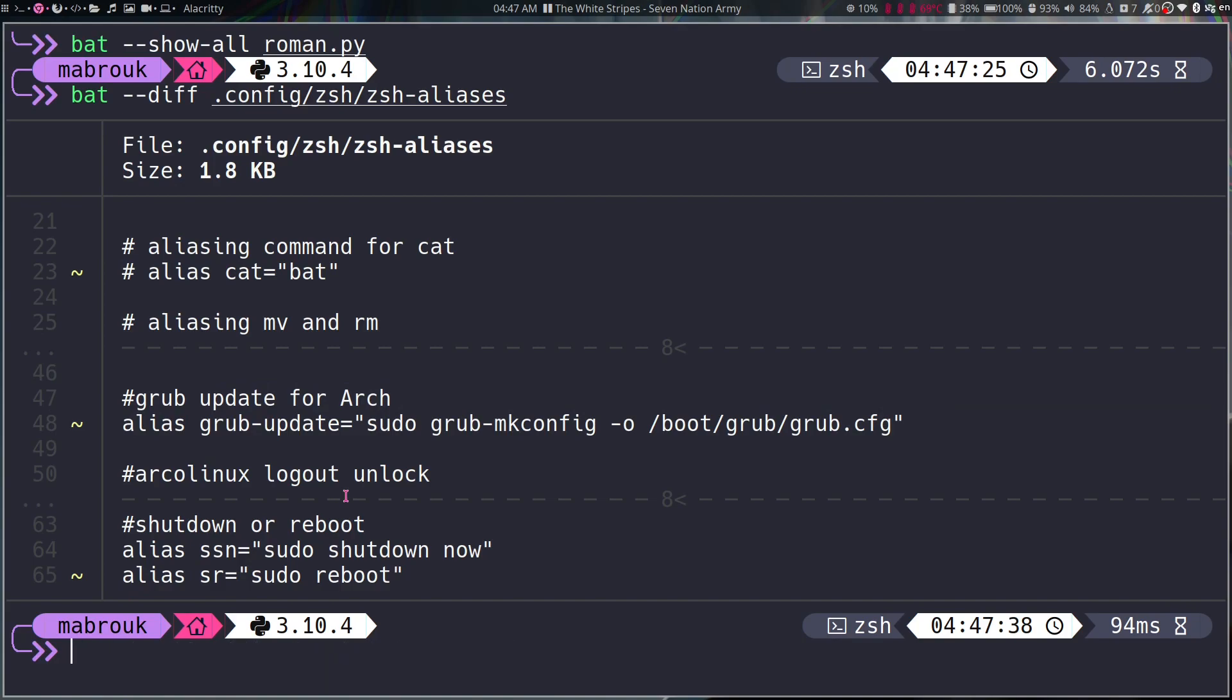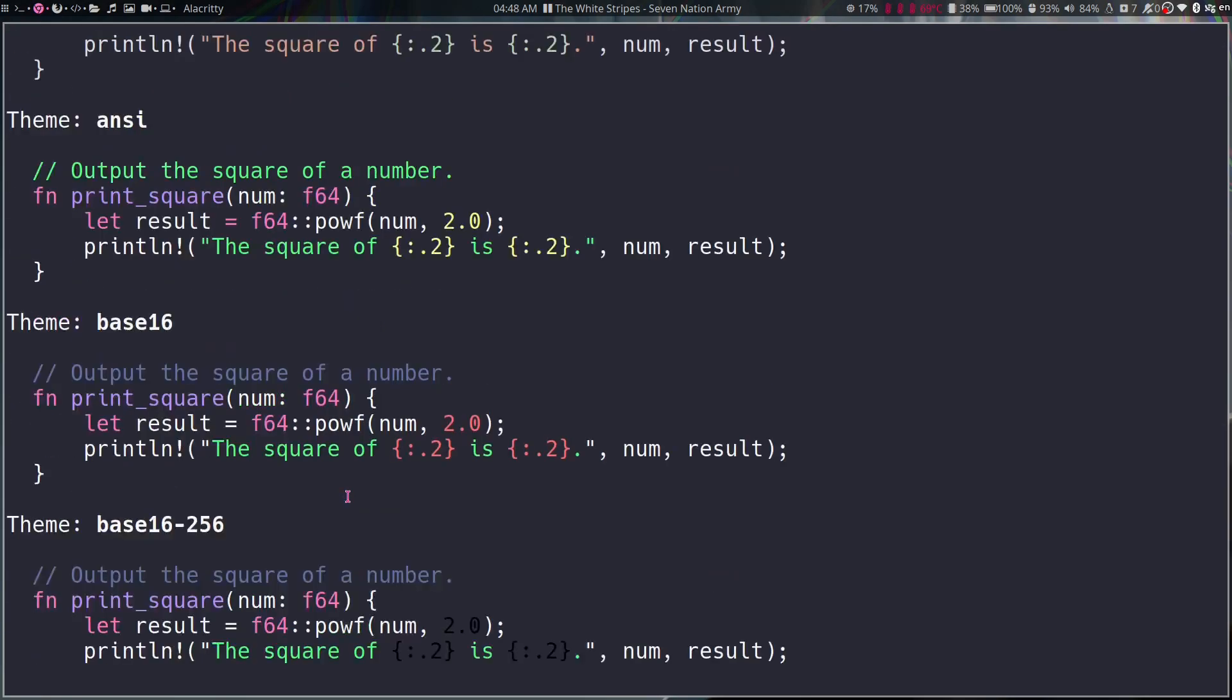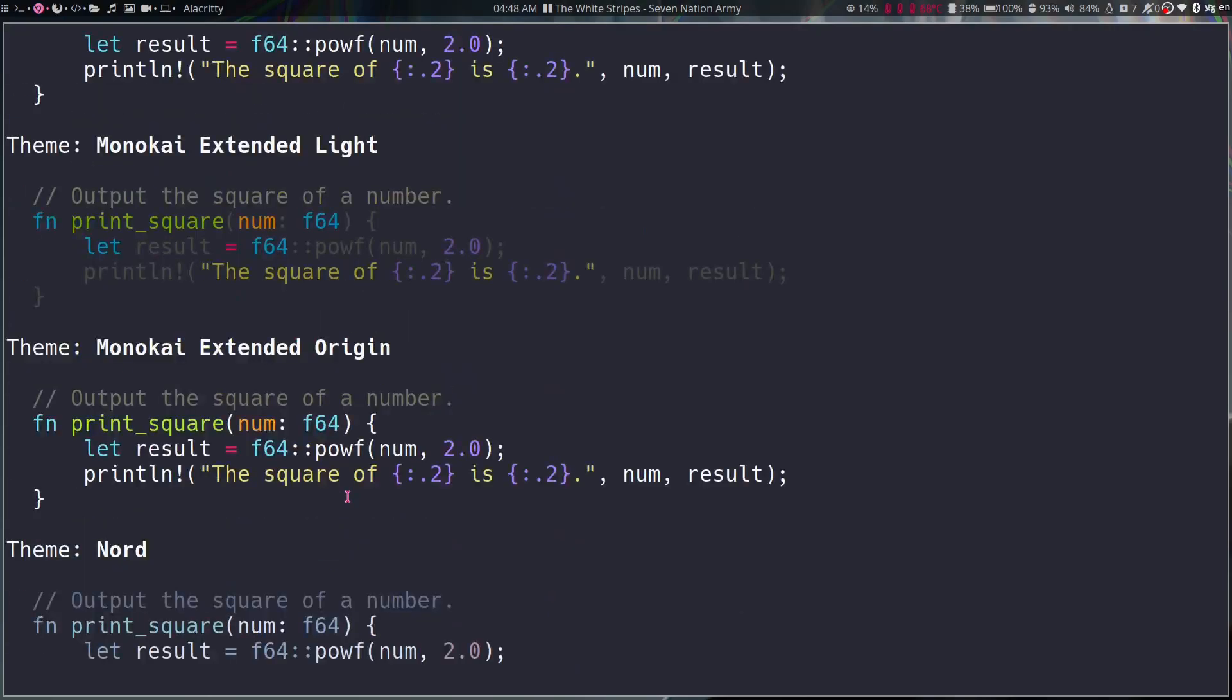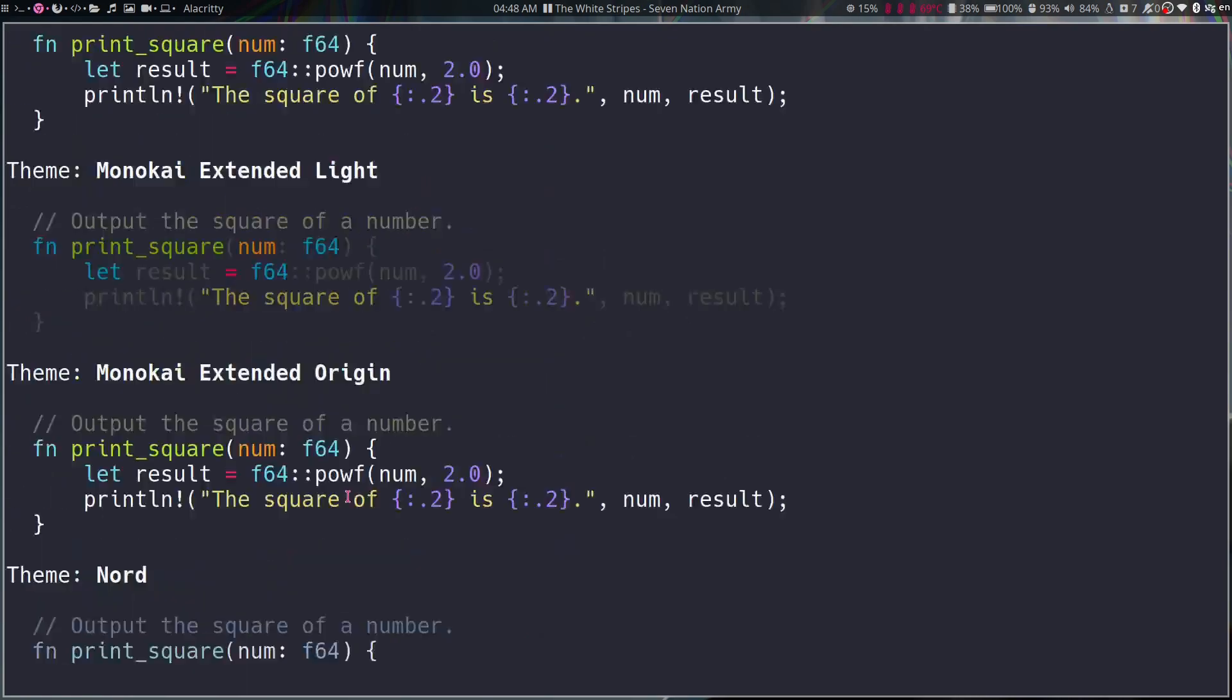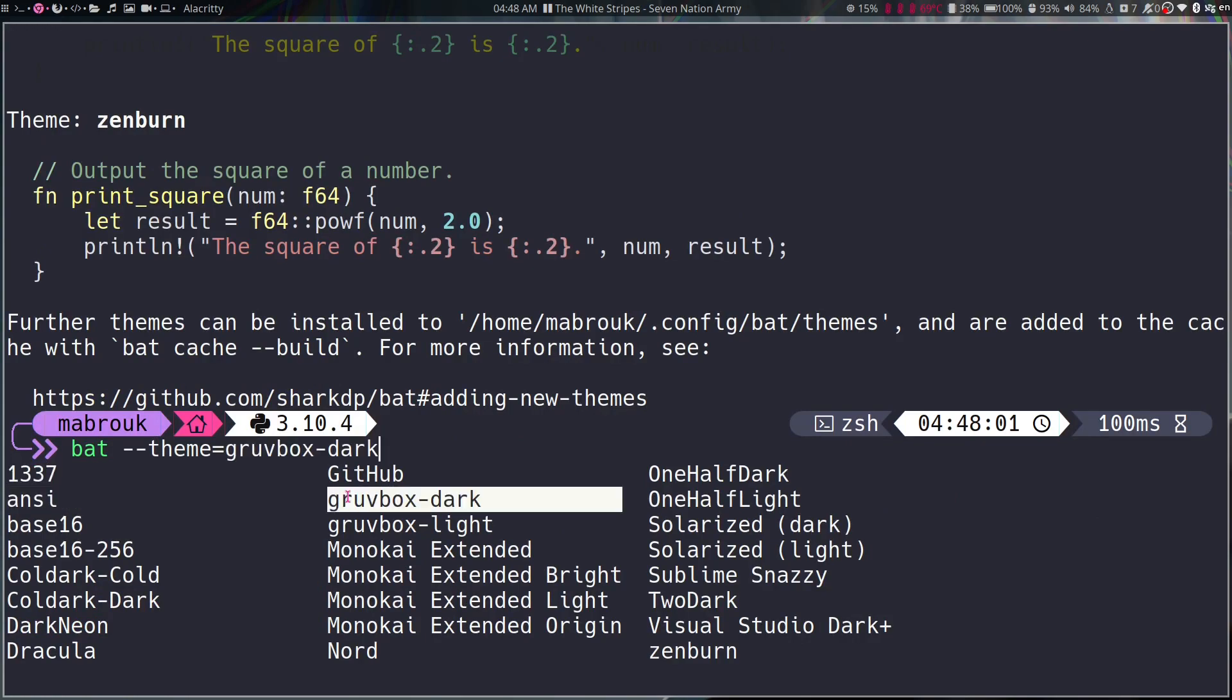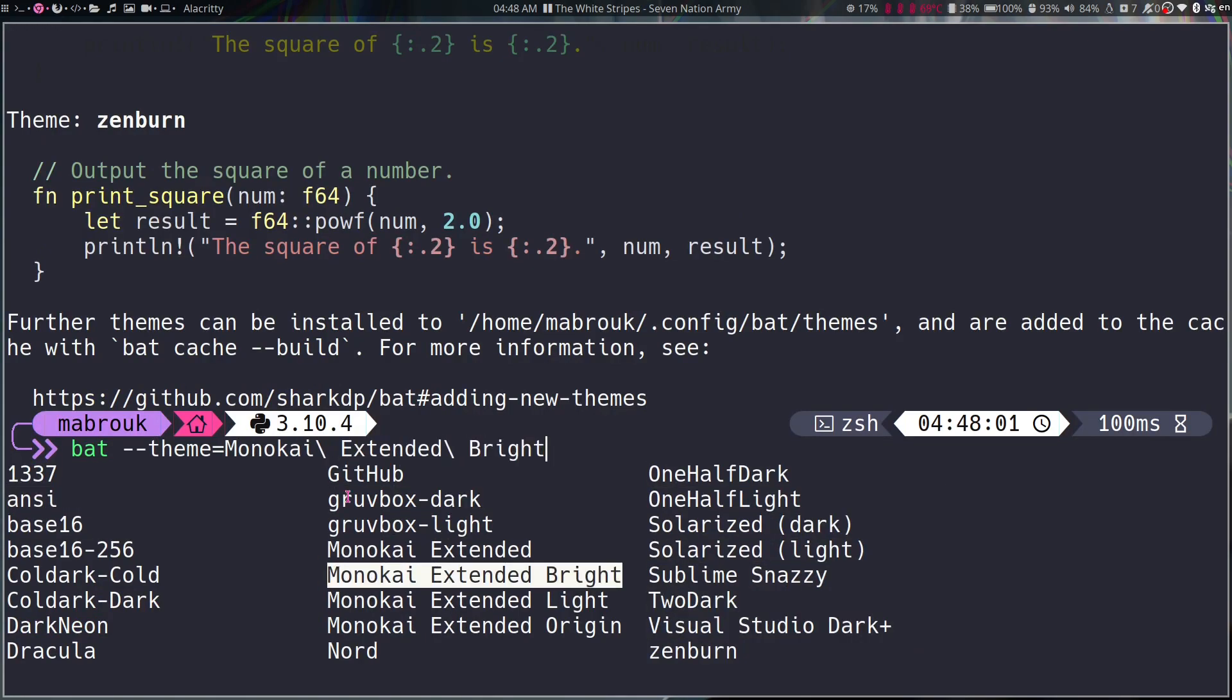Let's see what else. Of course you can change the theme for the syntax highlighting, like bat --list-themes. You can see first what themes are available. All these themes are available and then you can do bat --theme= and then press tab, auto-completion will get it.